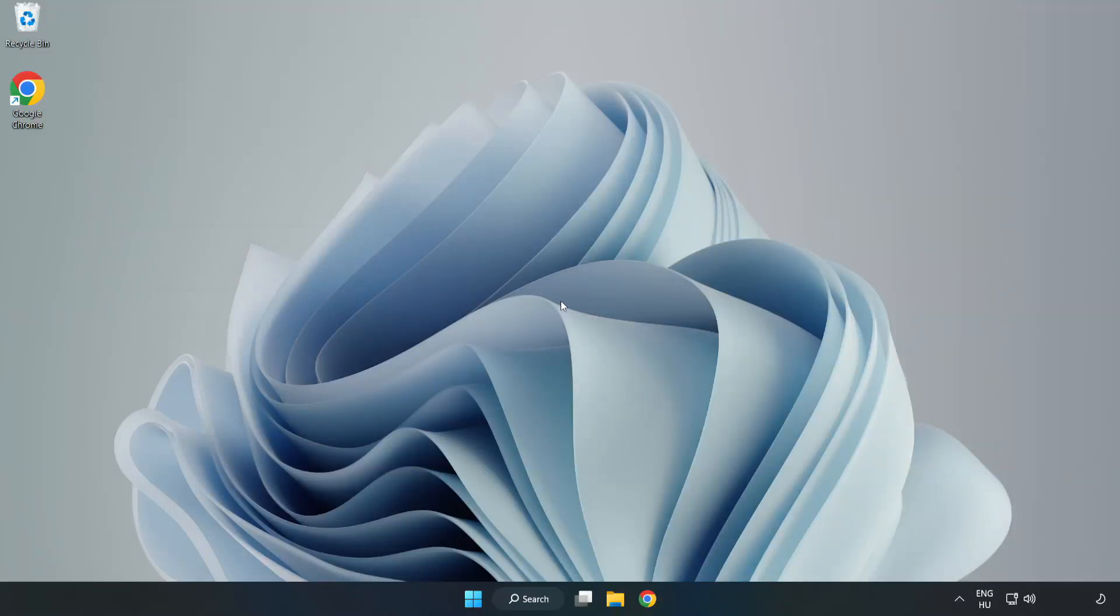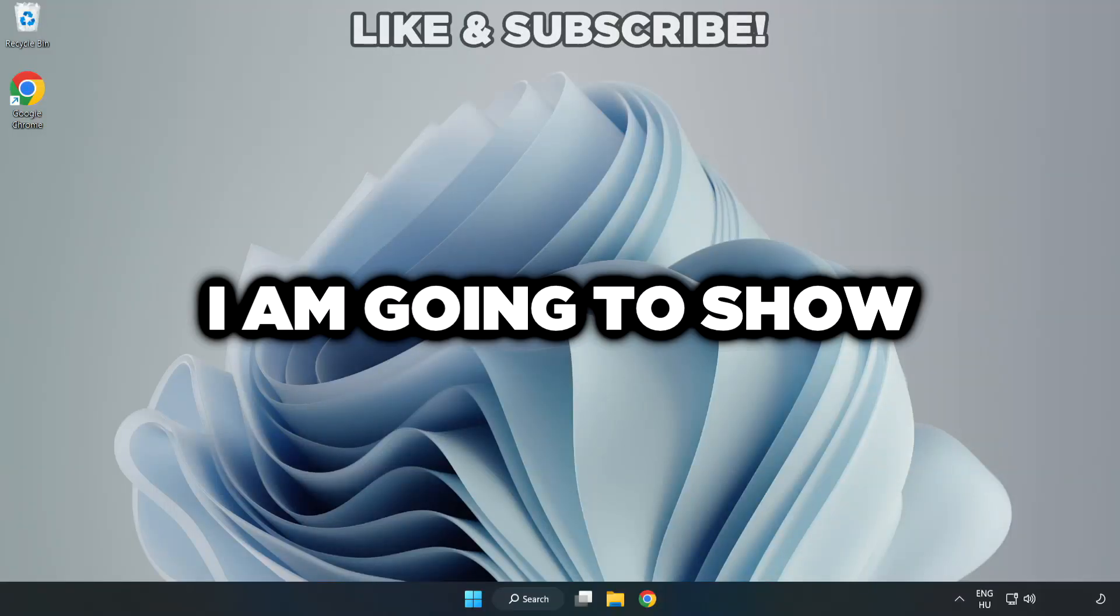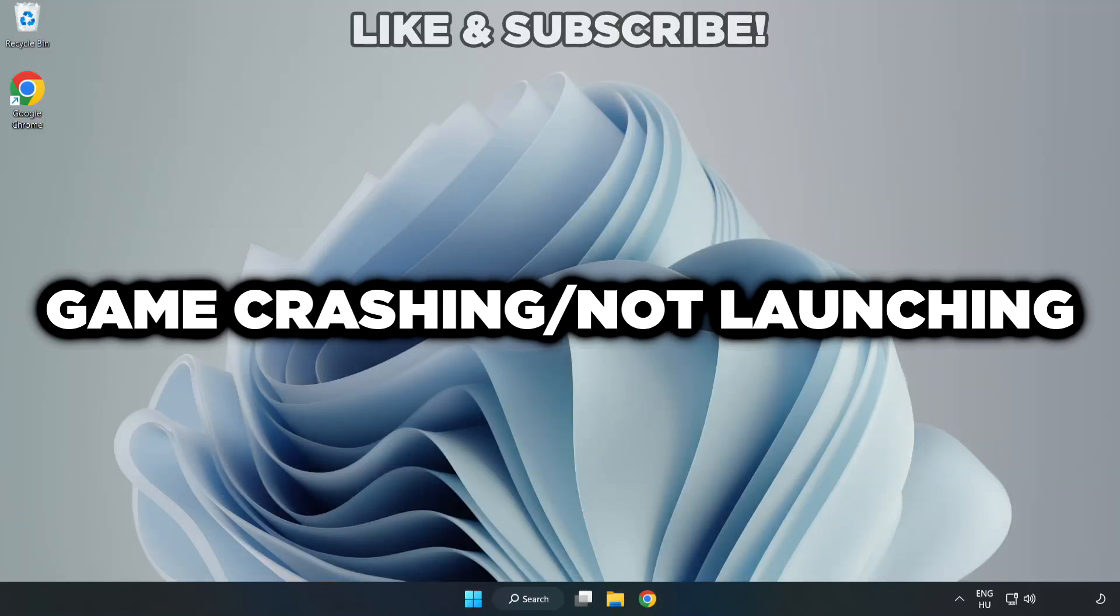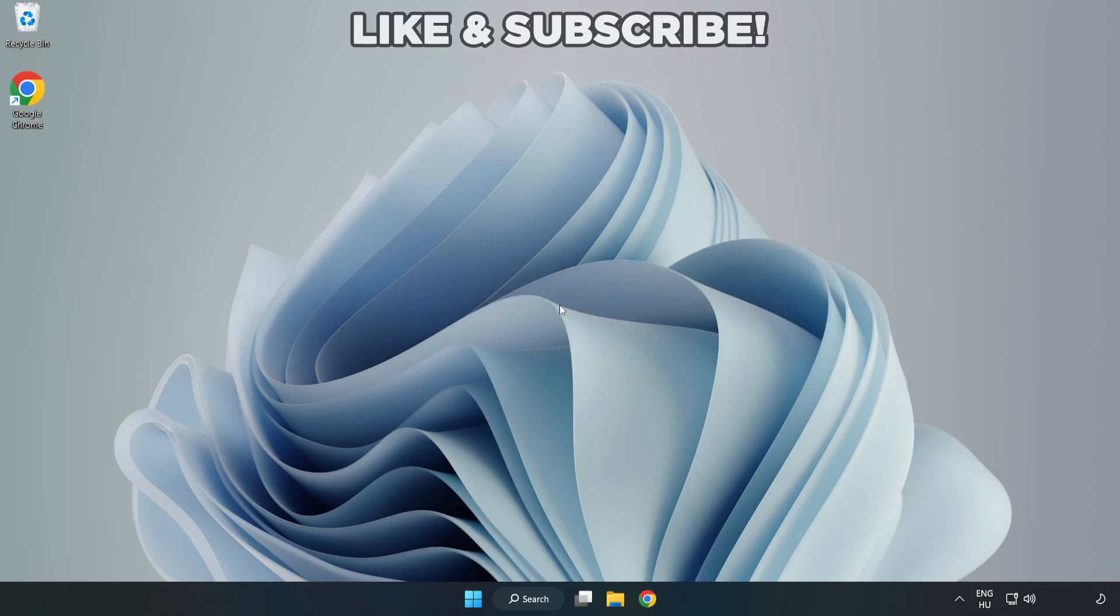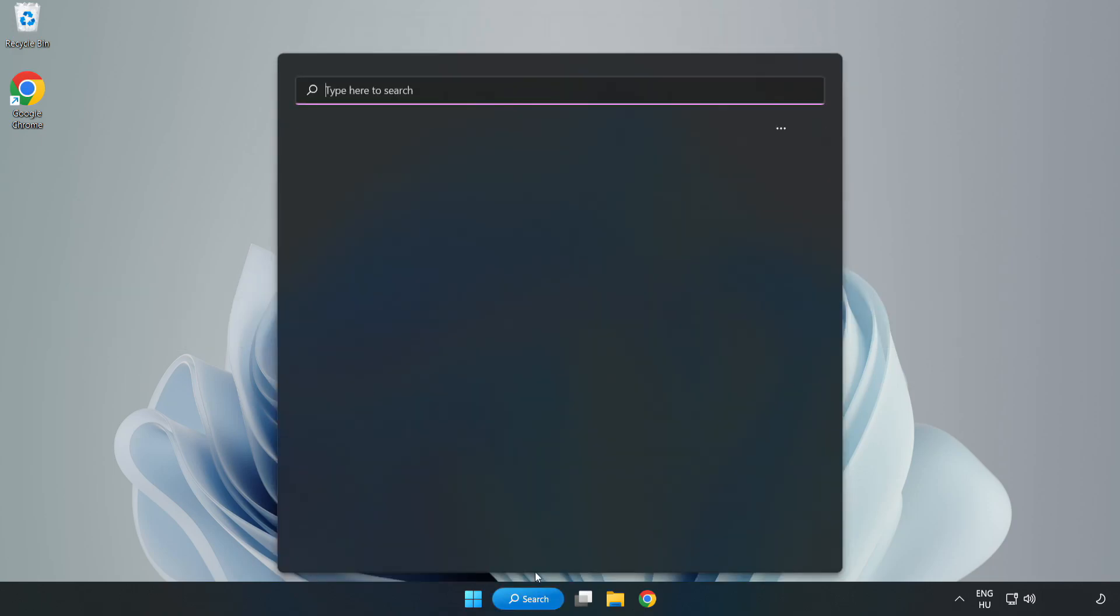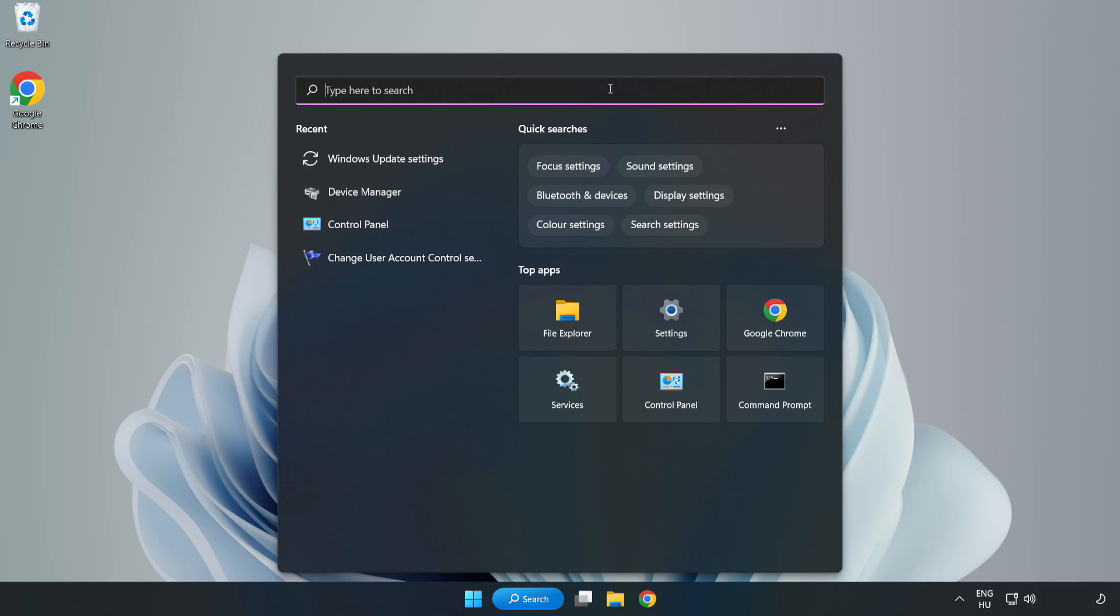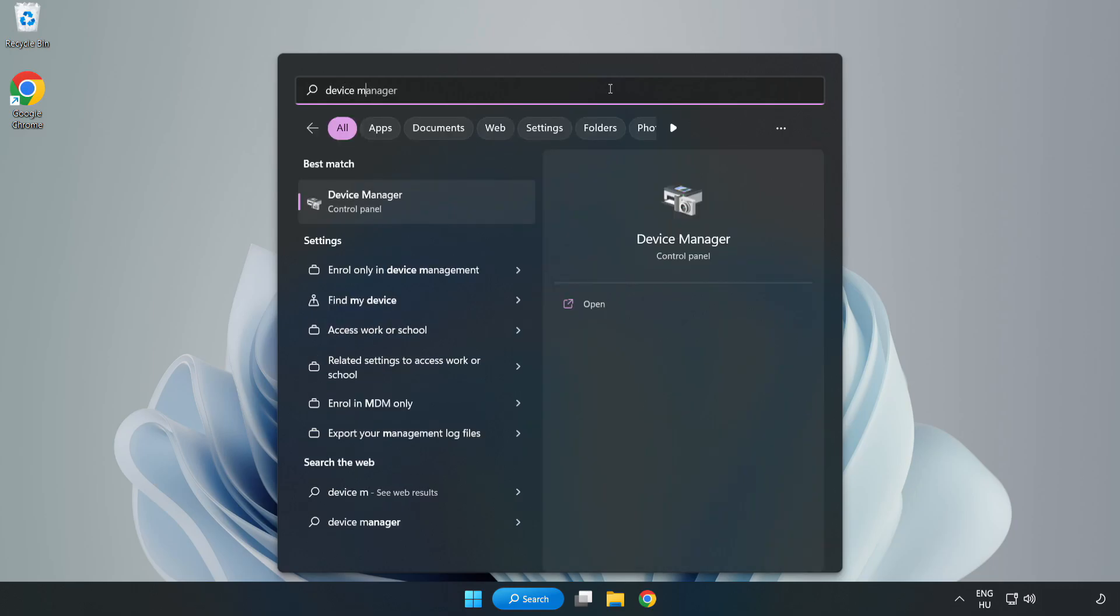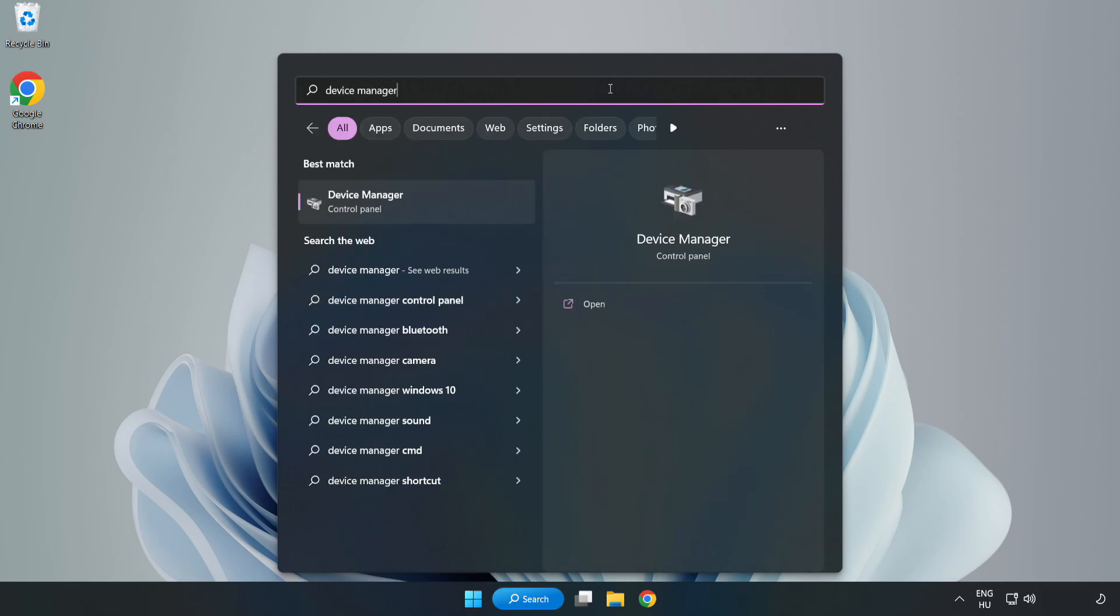Welcome to this video. I am going to show how to fix game crashing or not launching. Click the search bar and type Device Manager.